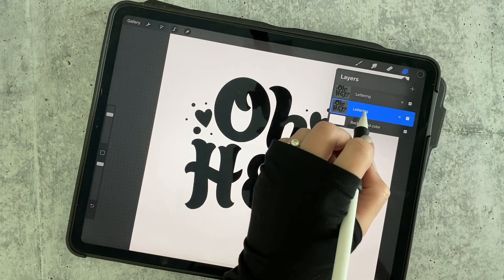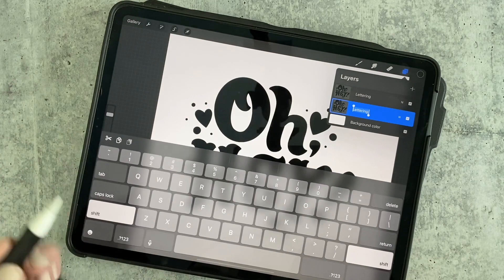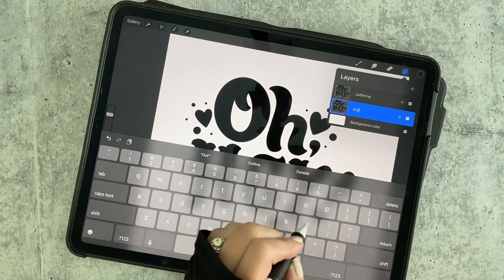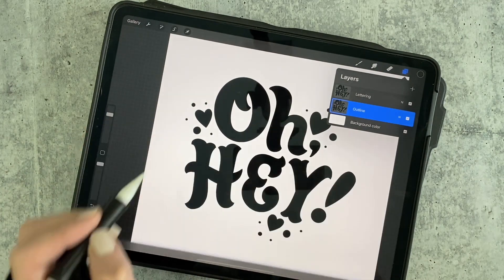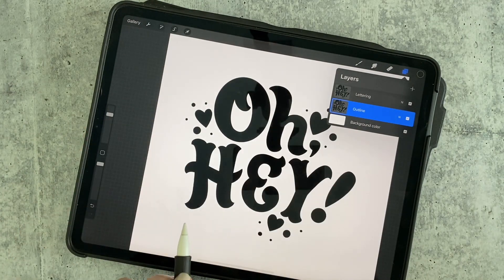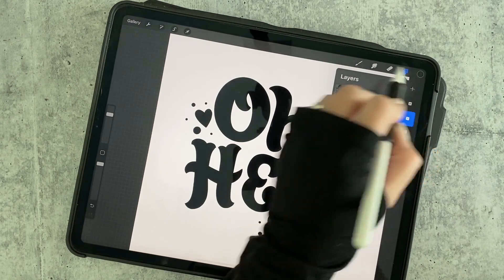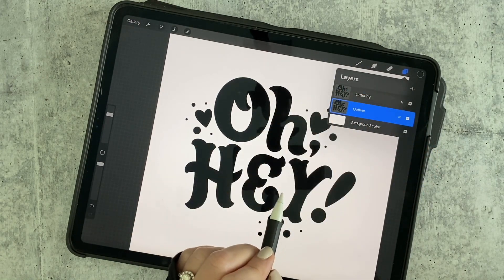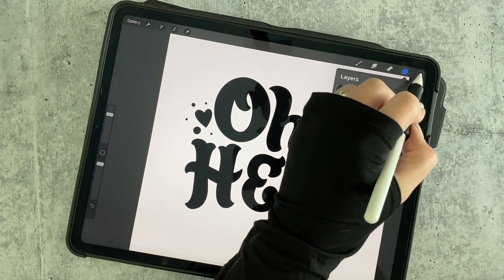Tap the bottom layer, tap it again, select Rename, and rename this layer Outline. That way we can keep things tidy. Make sure you have a dark color selected while we make some changes to the outline.